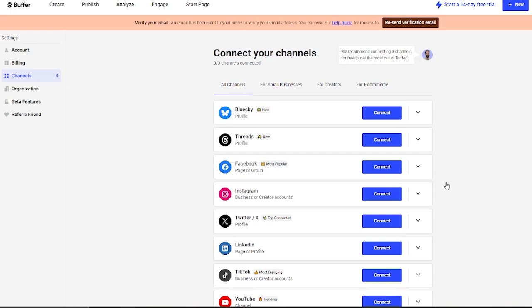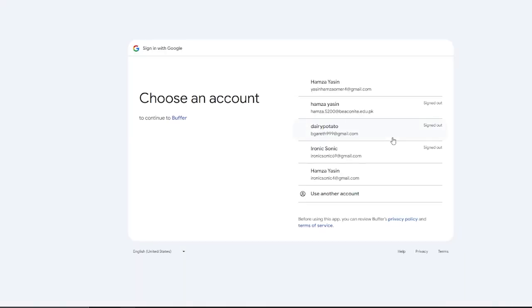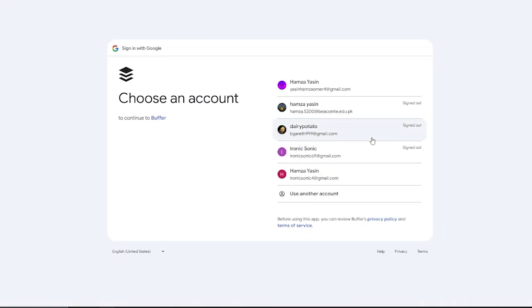As you can see, it gives you all these different social media channels to connect. On the free plan, you can only connect three channels. What you're going to be doing is we're going to come to all channels. We have Facebook, Instagram, TikTok, YouTube, etcetera. I'm going to go ahead and connect my YouTube first.